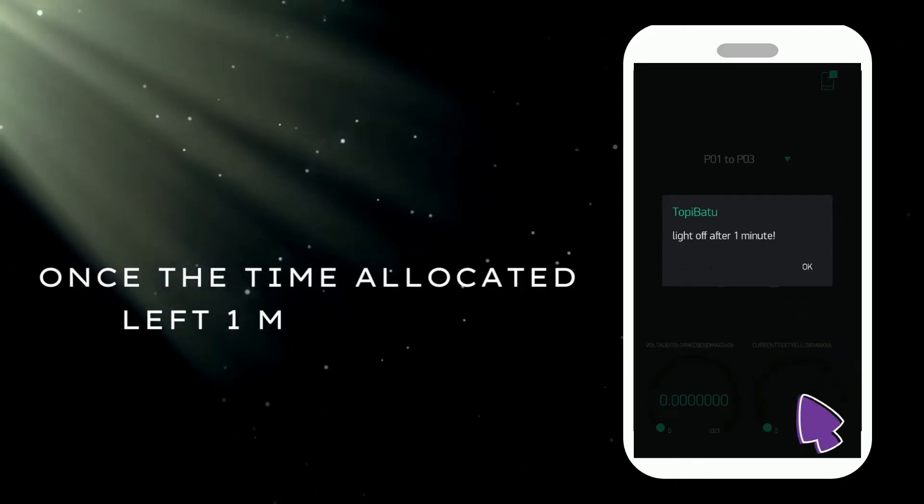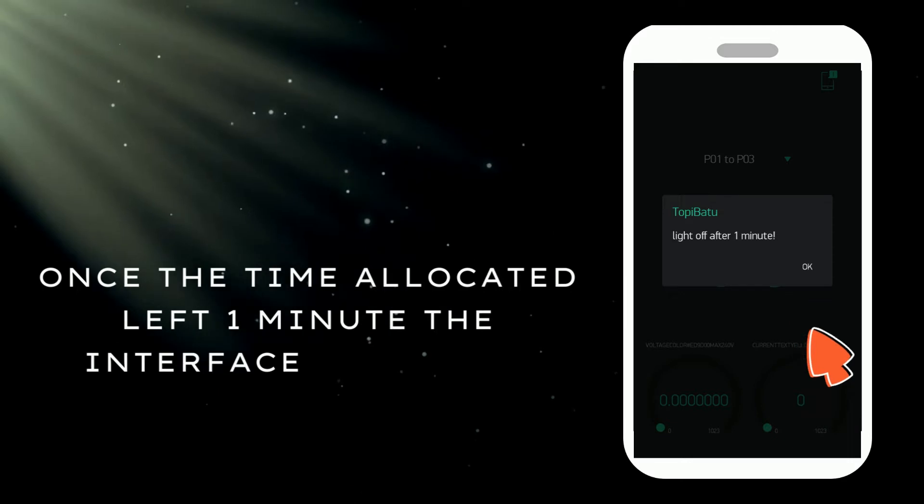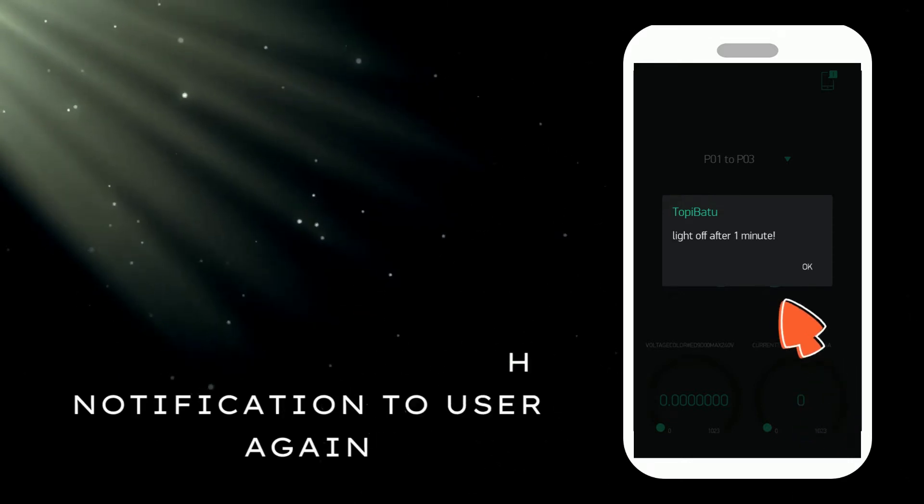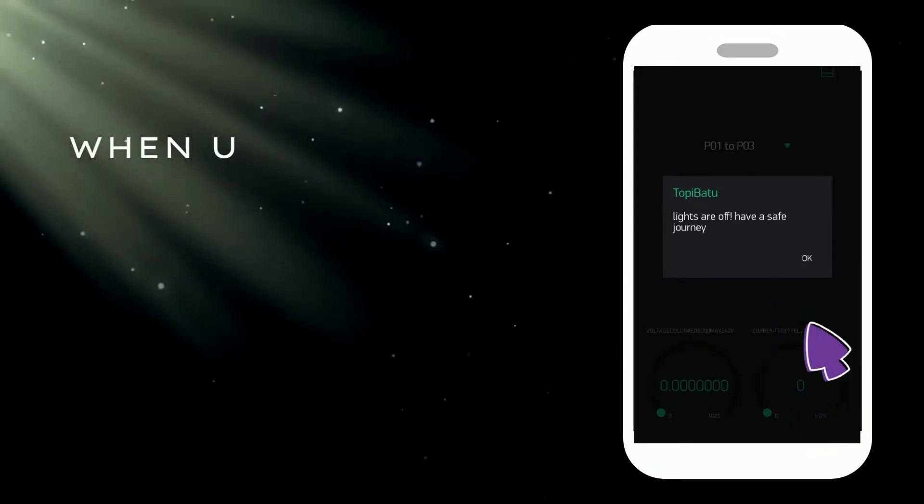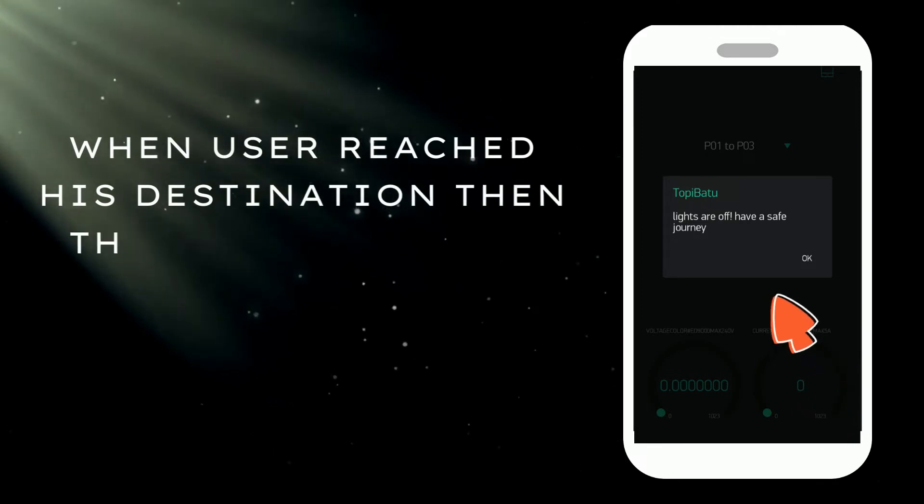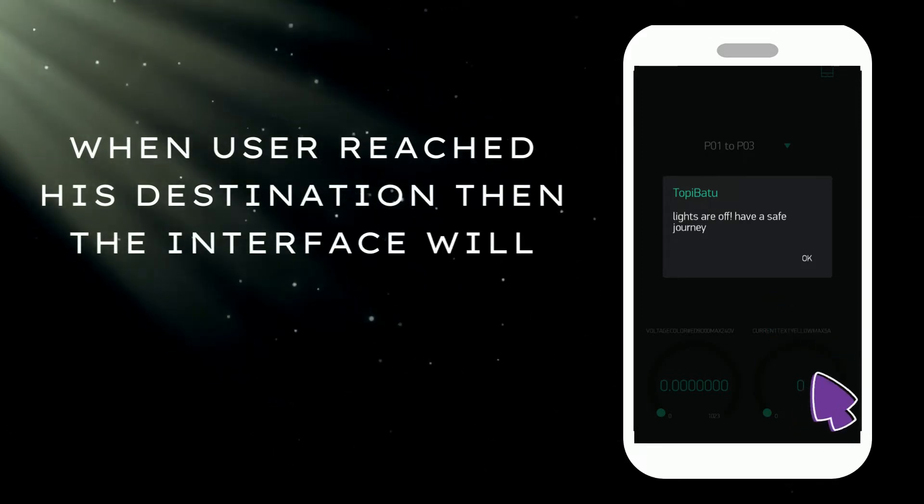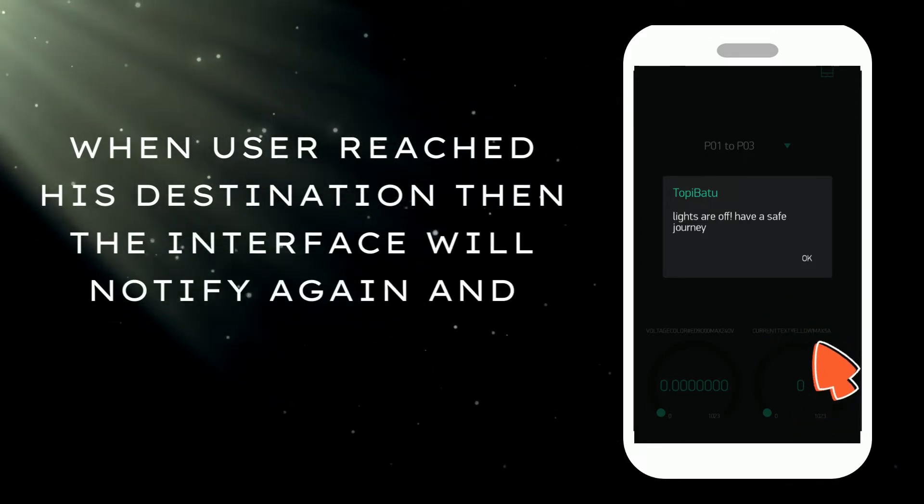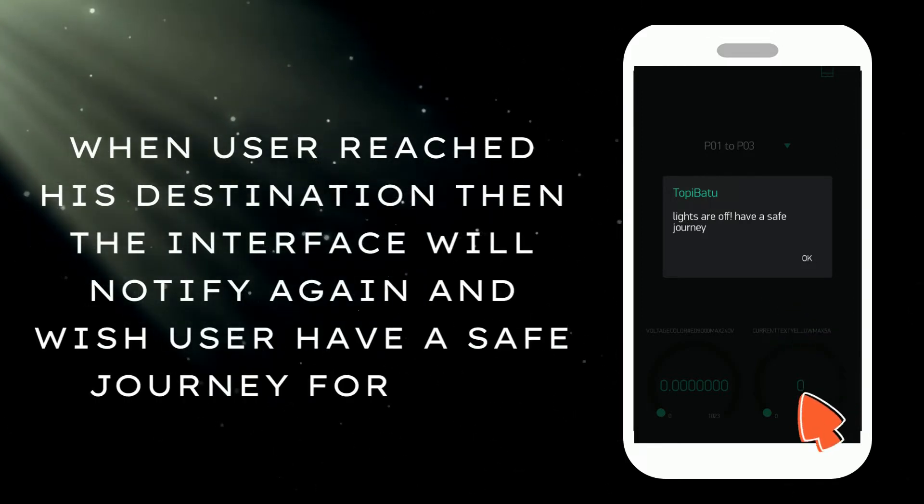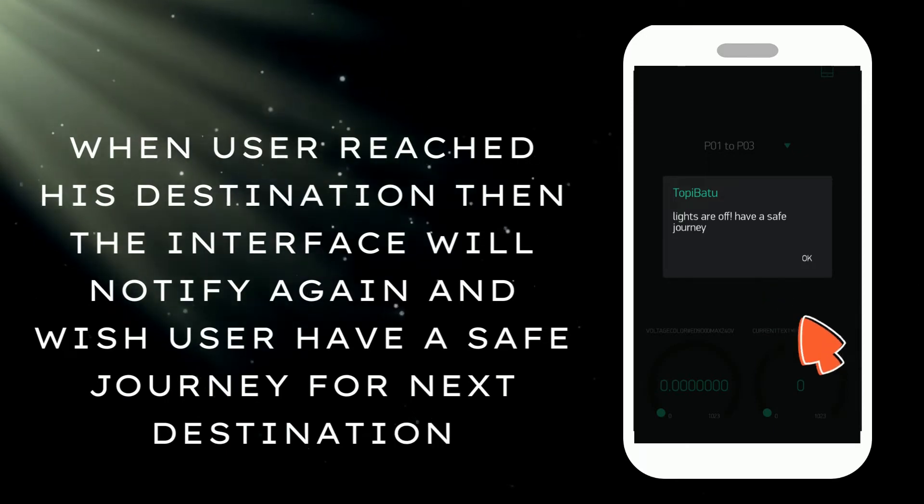Once the time allocated has left one minute, the interface will push notification to user again. When user reaches their destination, the interface will notify again and wish user a safe journey for the next destination.